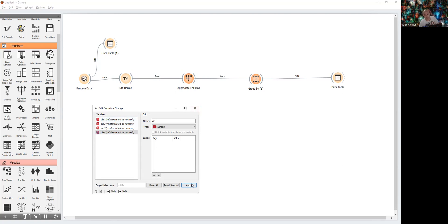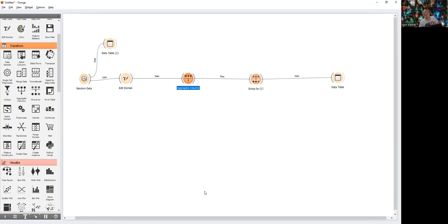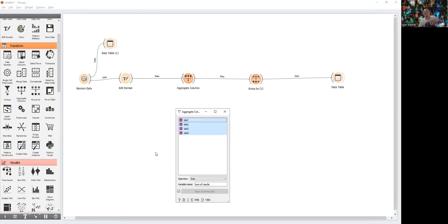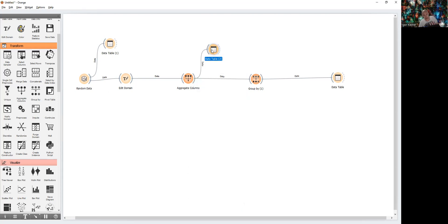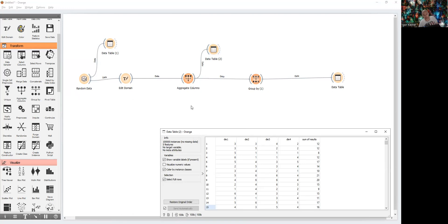The next step is to aggregate our results — we want to sum the results of every die. I select all four dice and choose to sum the results, giving a new variable called 'sum of results.' In the data table we can see, for example, that in the first experiment we got three, three, four, and two, giving a sum of results of 12.